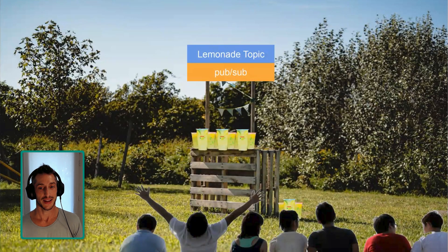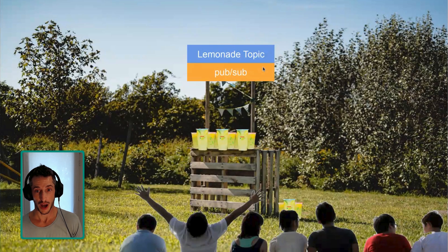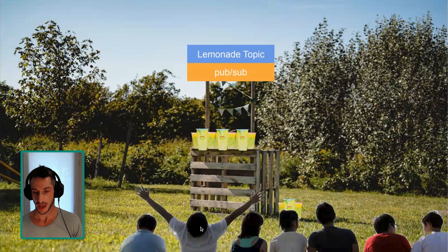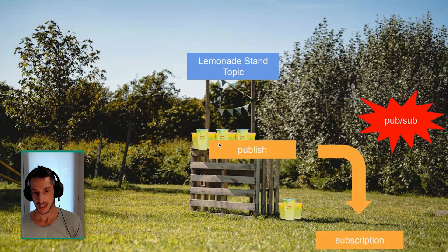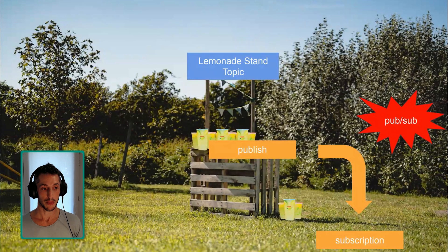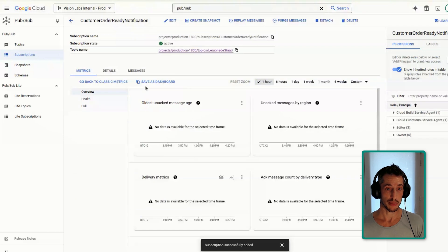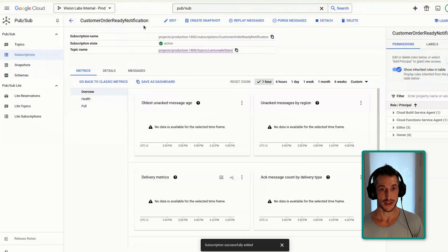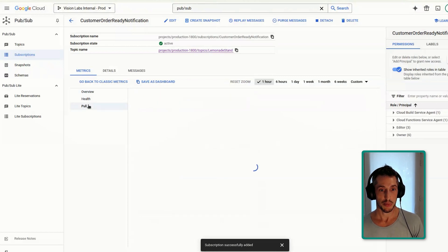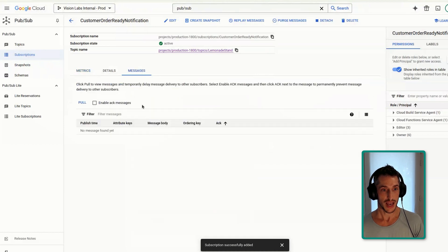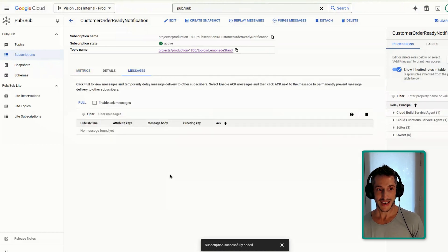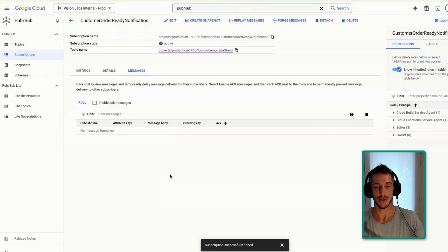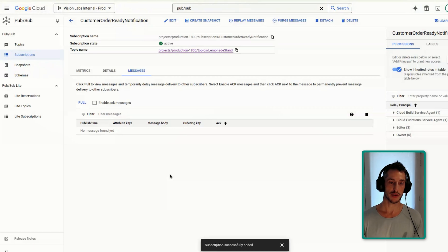Once we've created this new subscription, we will be able to test it. Going back into our lemonade stand, now that we've got our lemonade topic enabled with PubSub, we want to notify anyone who is a subscriber. This is going to illustrate the publish method in order to have all subscriptions show that particular message. Going back to our Google Cloud Platform, we now have our customer order ready notification. If we go to the overview, there are no messages and nothing going on. The idea now is to go inside the topic — our lemonade stand hub — and publish our first message.